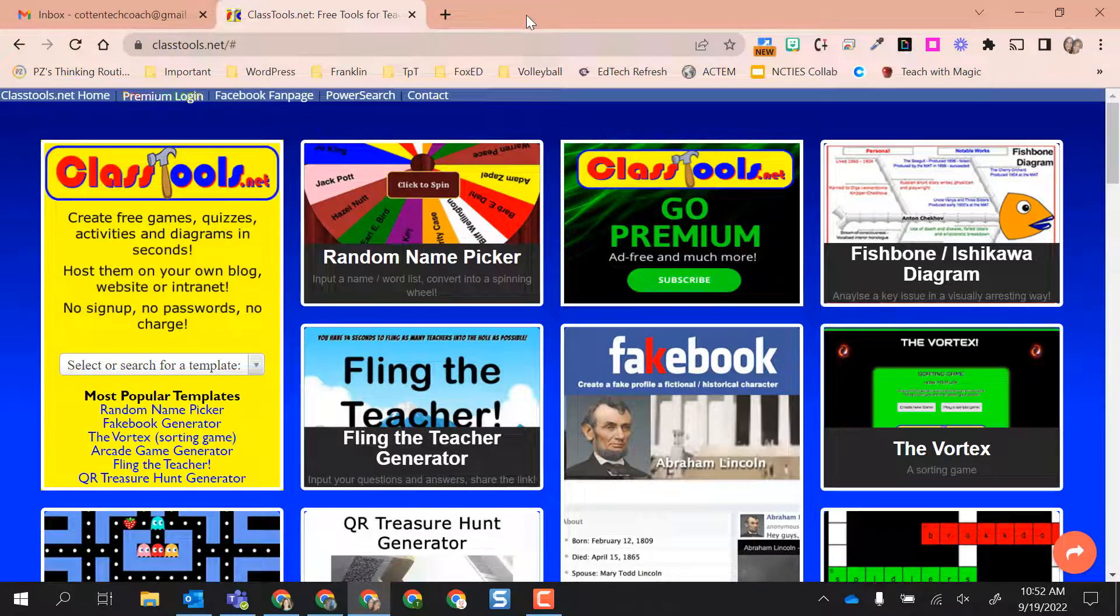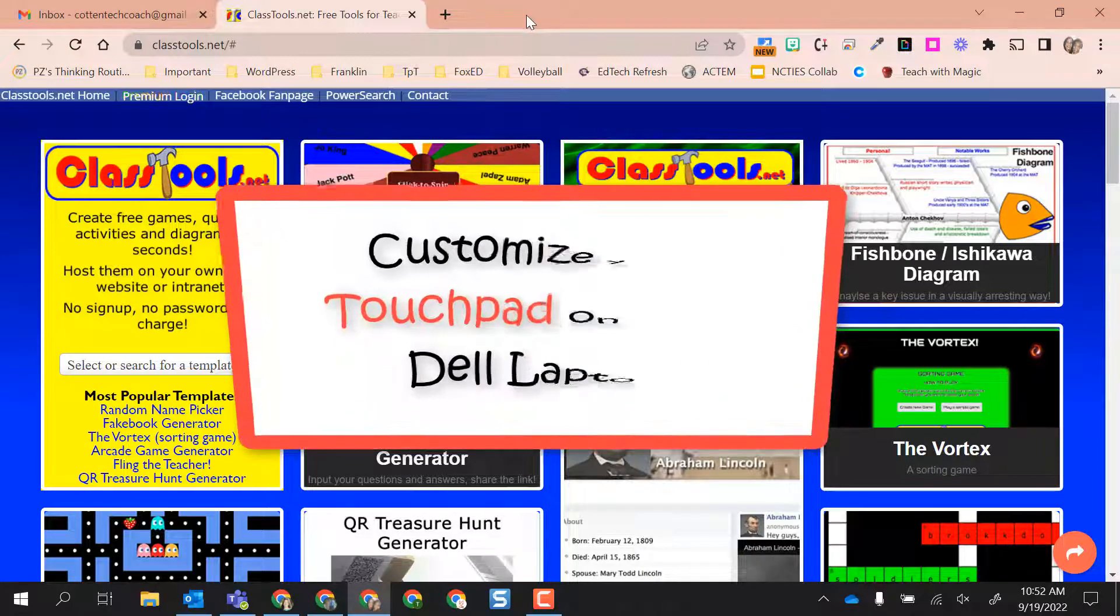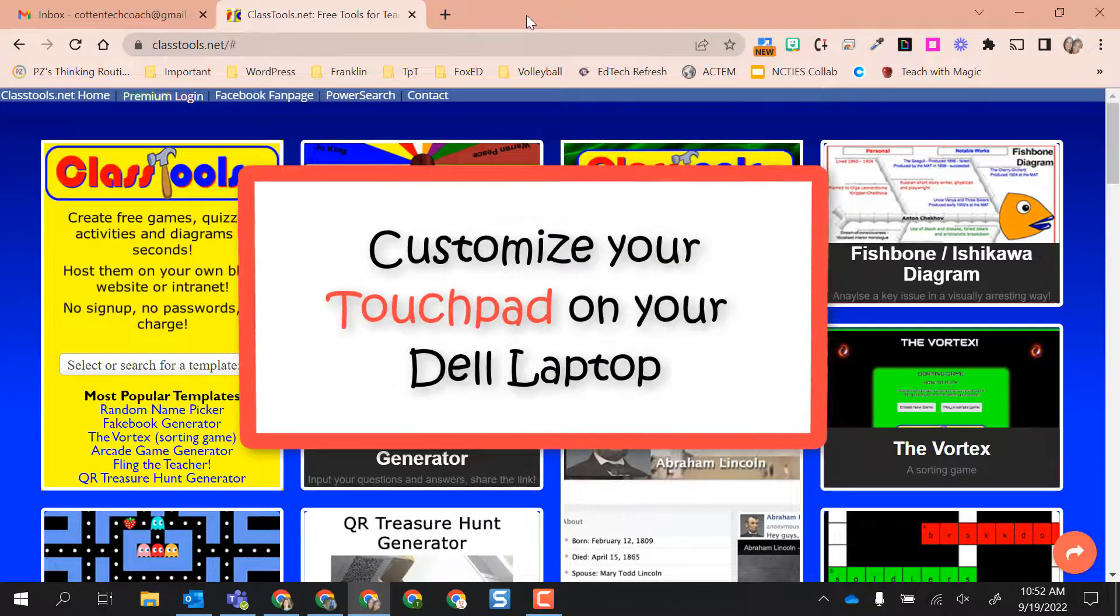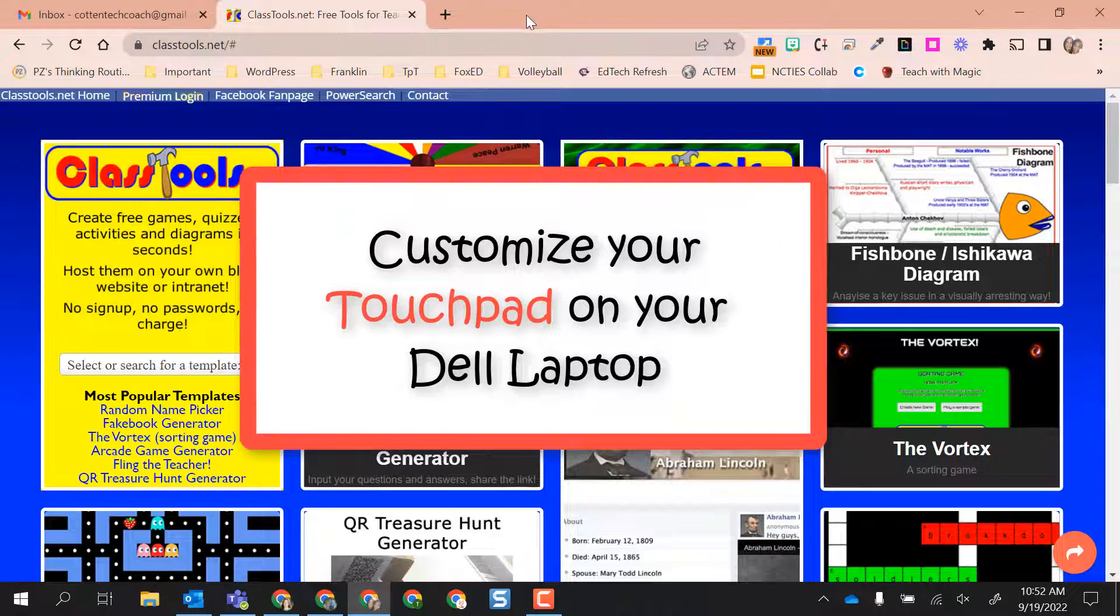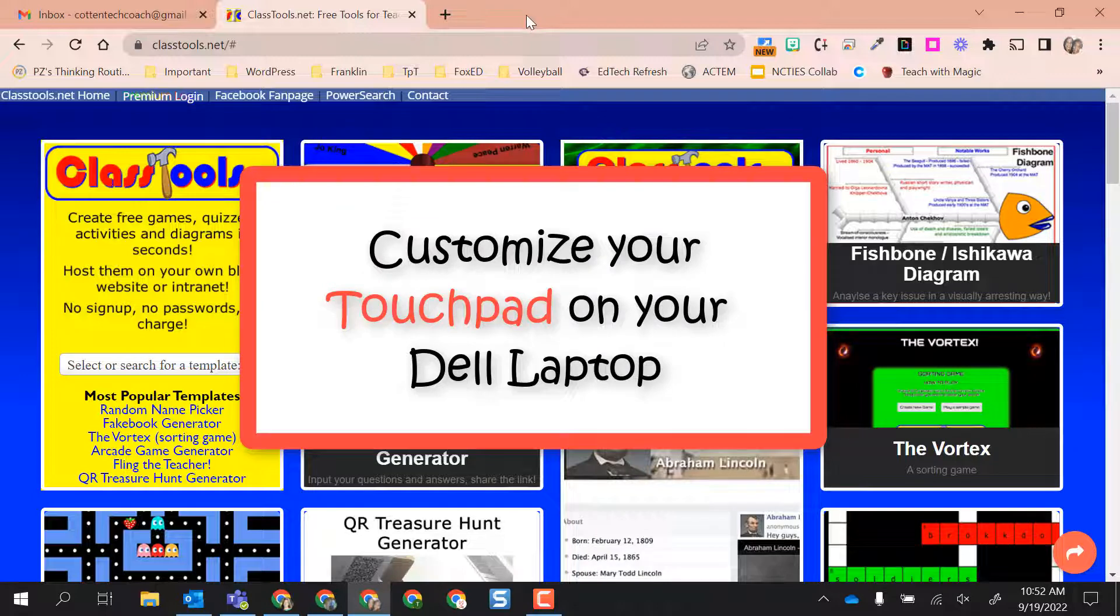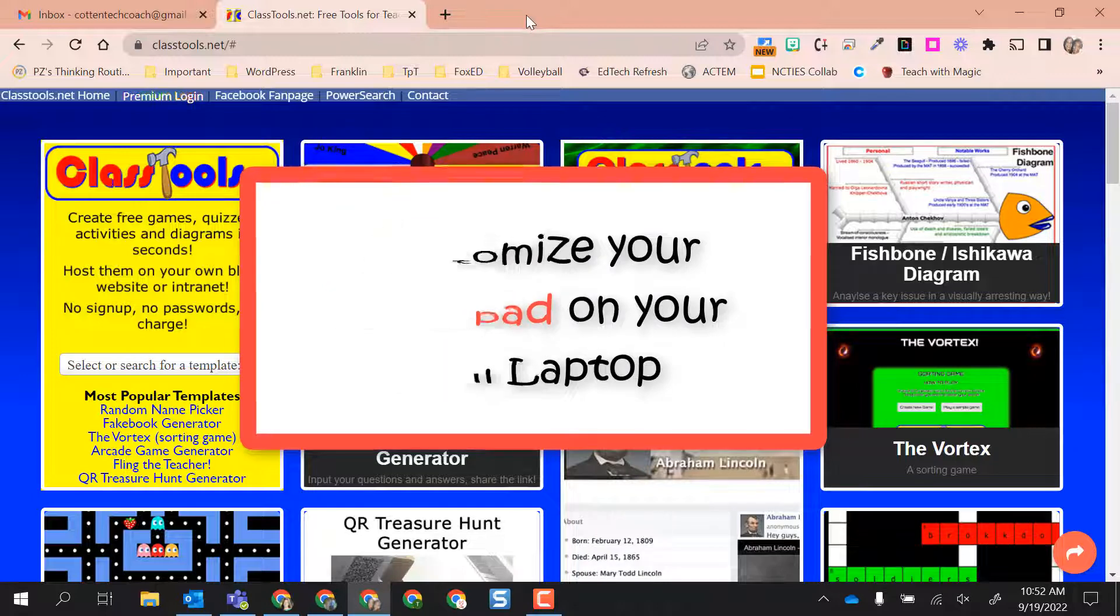Hello, this video is going to show you some touchpad settings that could make life a little bit easier and simpler for you on your Dell laptop.